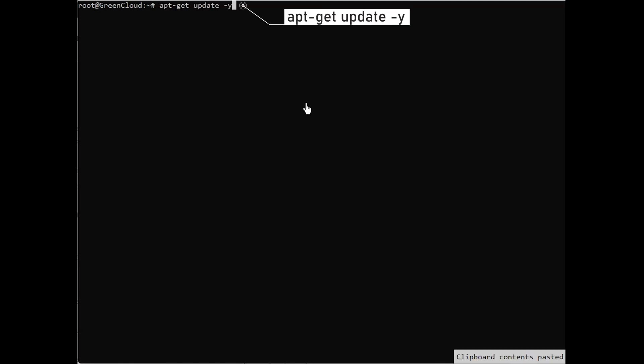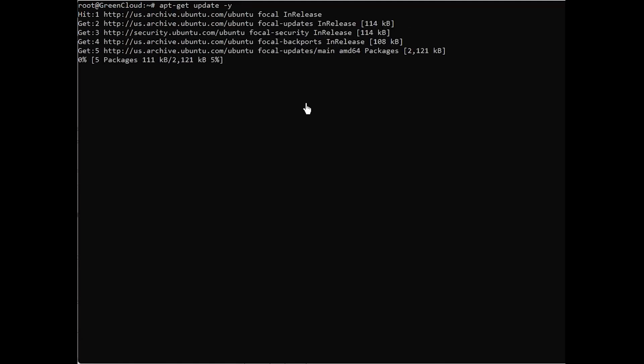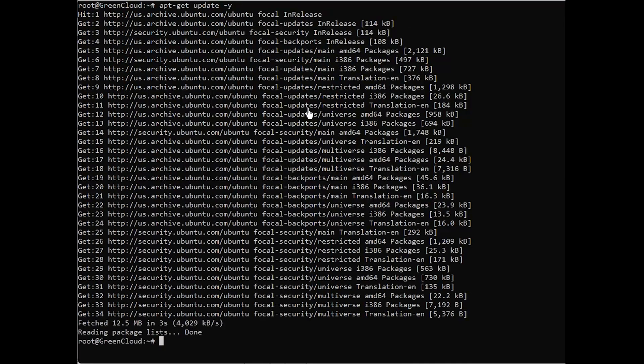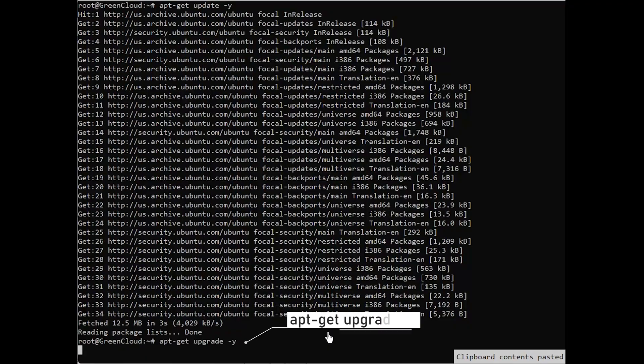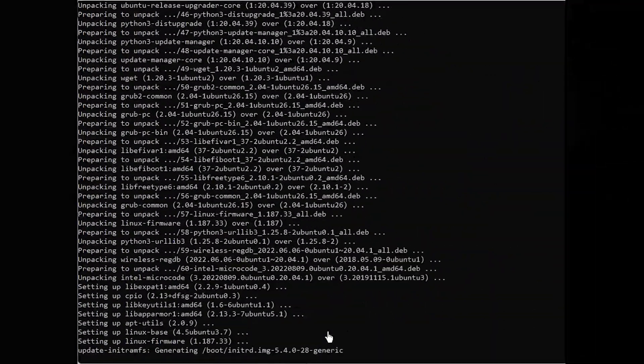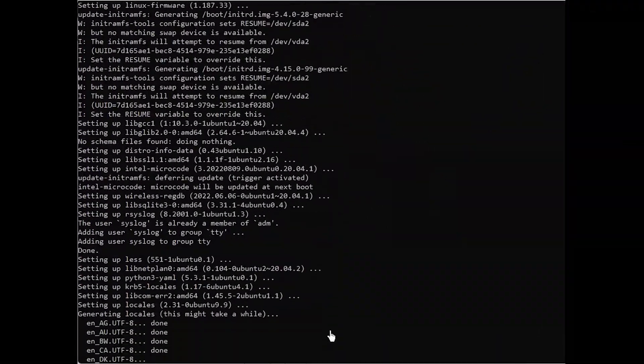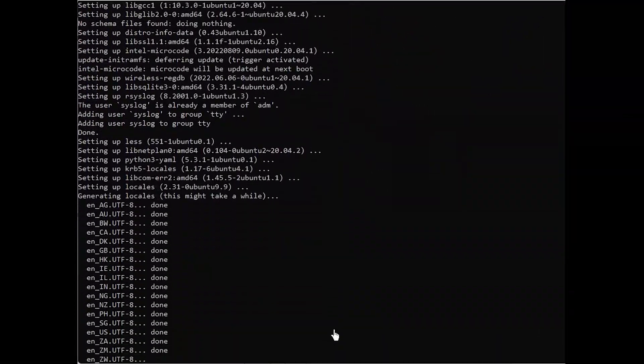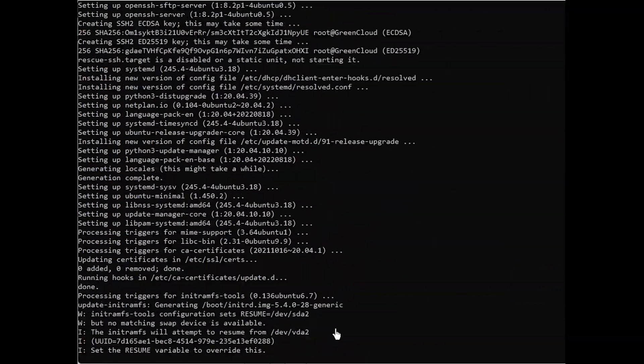Next, run the following commands to upgrade all installed packages on your VPS. Once all the packages are updated, restart your system to apply the changes.